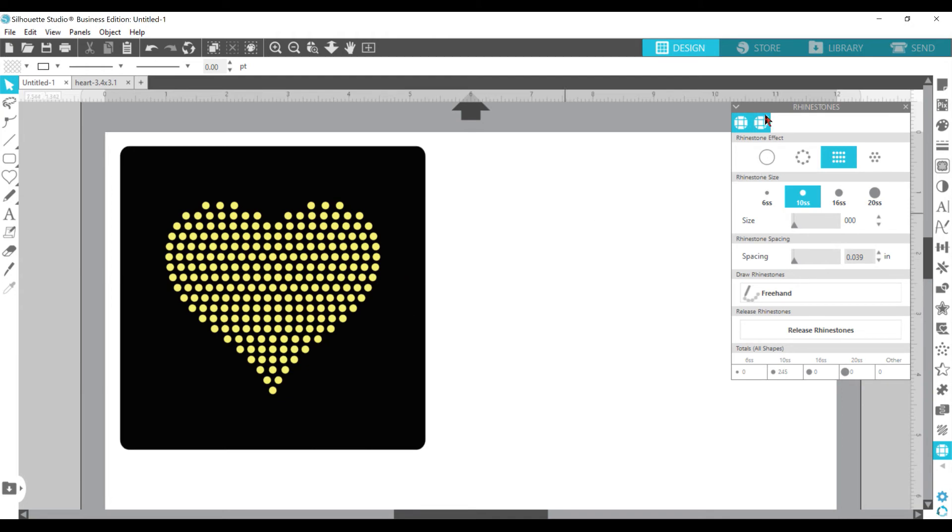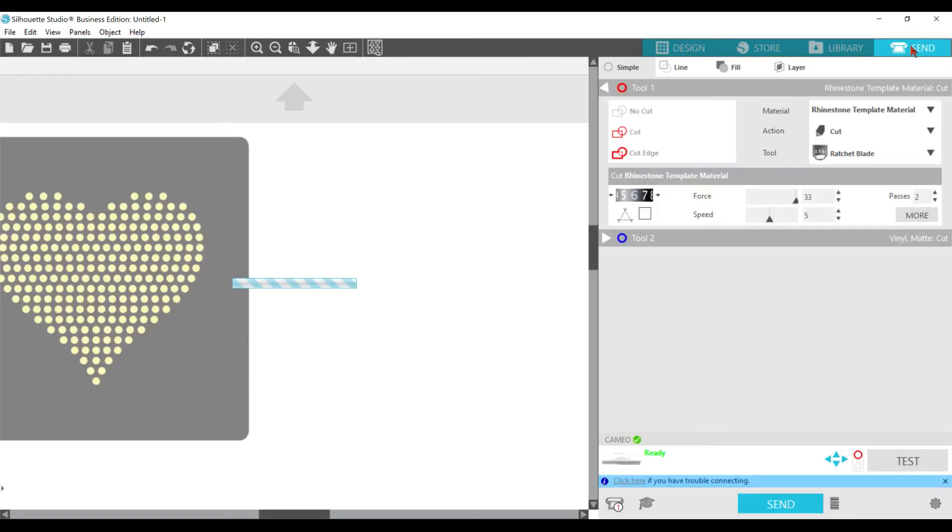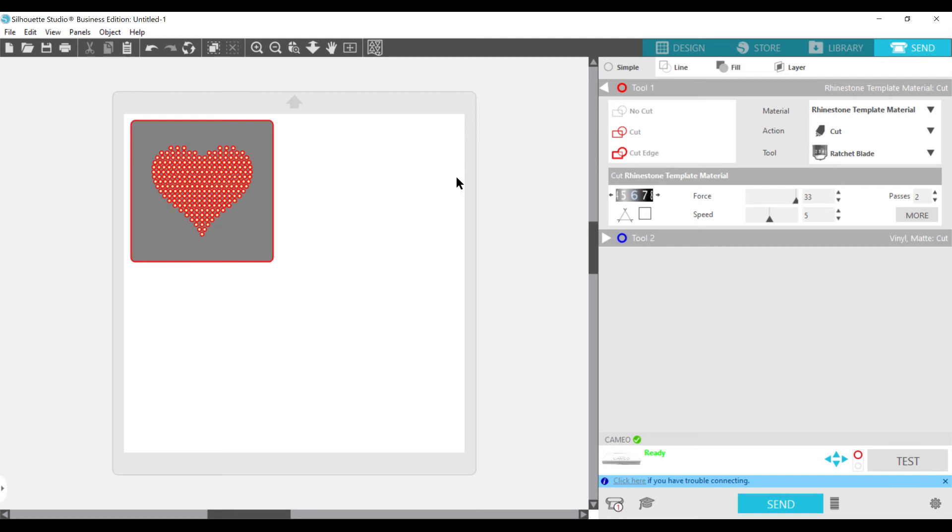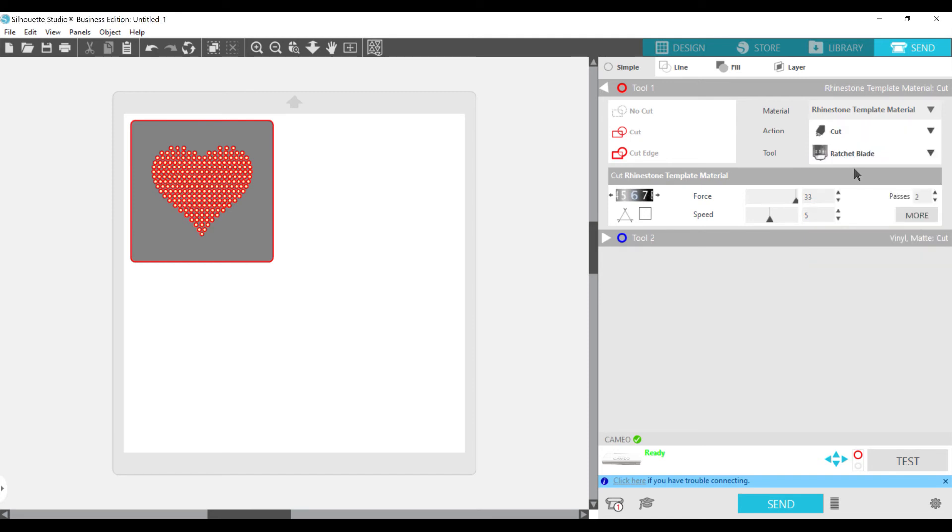At the top right, you go to send, because you're going to be ready to send it to your Silhouette Cameo machine. Once you have your material cut out, your five and a half by five and a half, and stuck down on this same exact spot. Over on the right side, you're going to see, you need to make sure your material is set at your rhinestone template material.